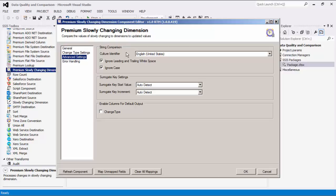By enabling the next field, you can choose to ignore leading and trailing white space of string fields during the comparison. Similarly, you can also choose to ignore case as necessary.